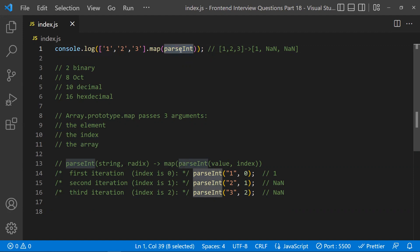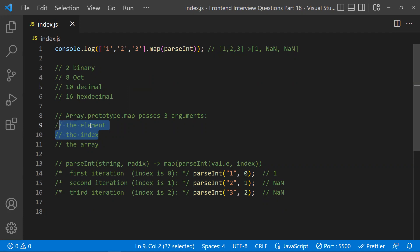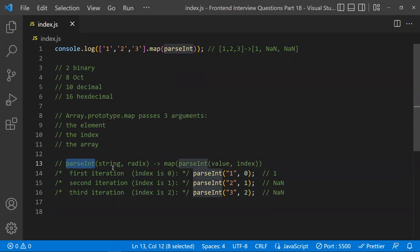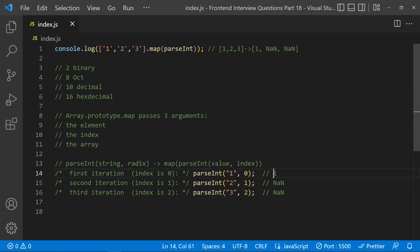Now, parseInt only uses two parameters — the string and the radix. The third argument (the array reference from map) is simply ignored by parseInt. So what map does is pass the element and the index to parseInt. In the first iteration, it passes '1' and index 0. Since radix 0 is treated as default decimal, '1' is correctly converted to 1.